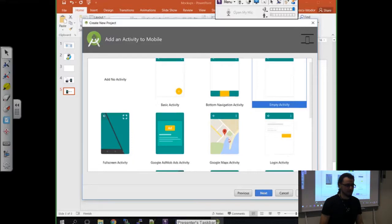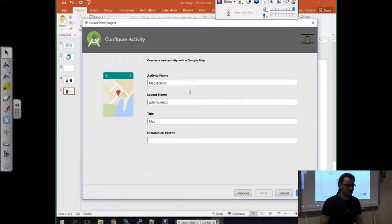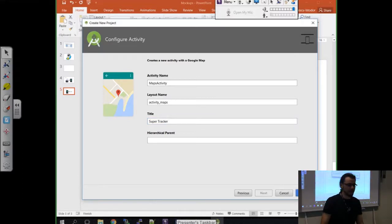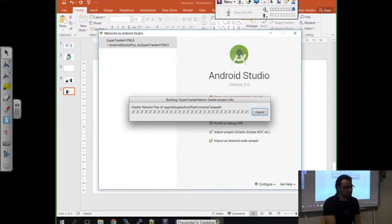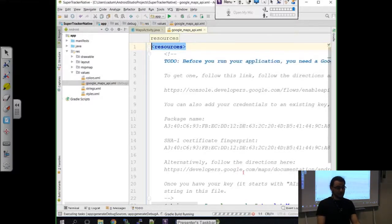As I mentioned before, we will start with Google Maps activity this time. The activity name is going to be the same. But the title for our app, I want it to be SuperTracker - not Map, Map is too generic. I'm going to click Finish, and now again Android Studio is going to build things for me.